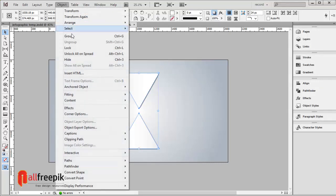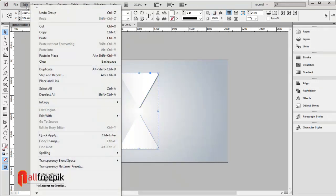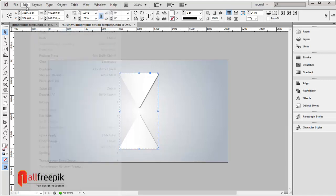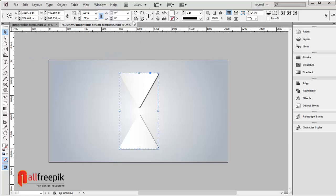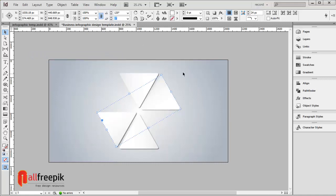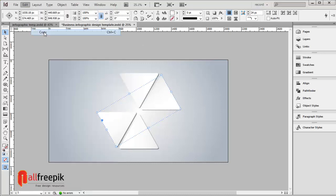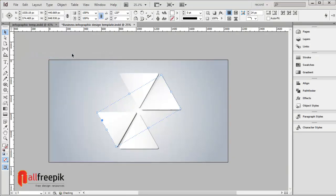Group with Ctrl G. Copy with Ctrl C, paste in place using Alt Shift Ctrl V, and rotate 120 degrees. Copy again with Ctrl C, paste in place with Alt Shift Ctrl V, and rotate 240 degrees.